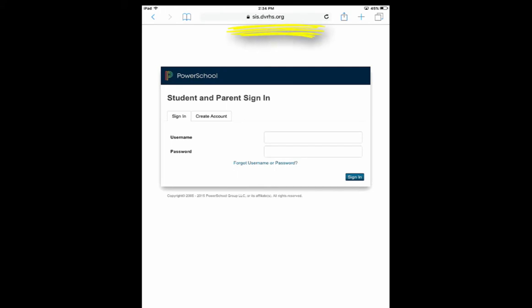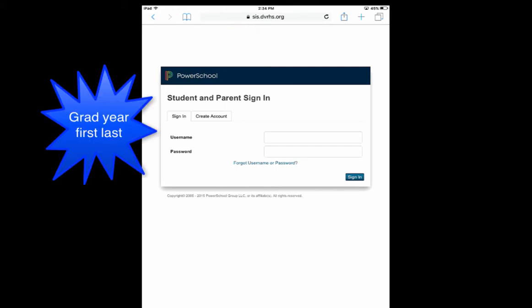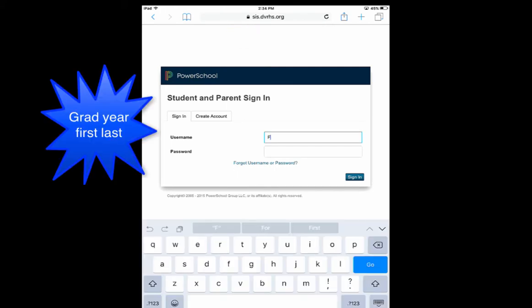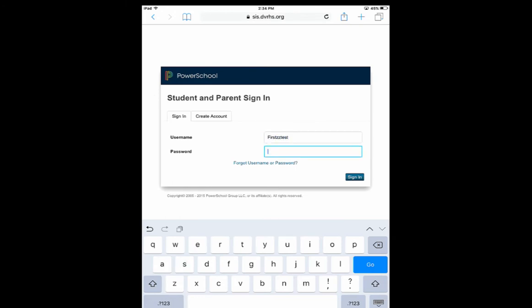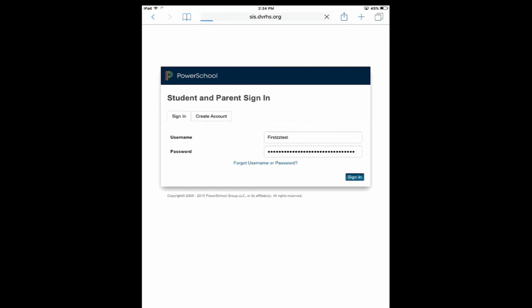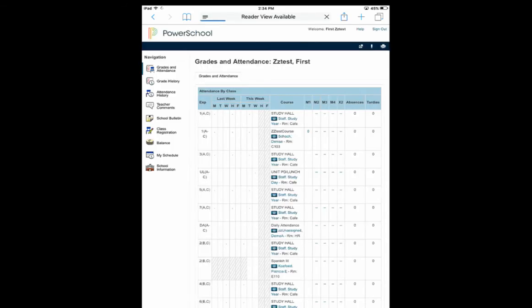Go to sis.dvrhs.org, the public site. Log in using your graduation year followed by first and last name as your username. Enter your password and click Sign In.